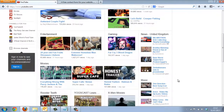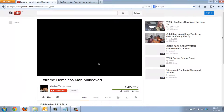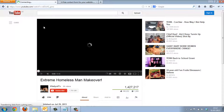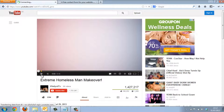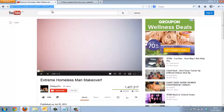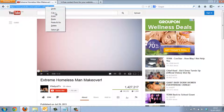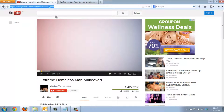Let's say this one — Extreme Homeless Man Makeover. So let's pause the video, click the link, one click, right click to copy, or you can press Ctrl+C instead.